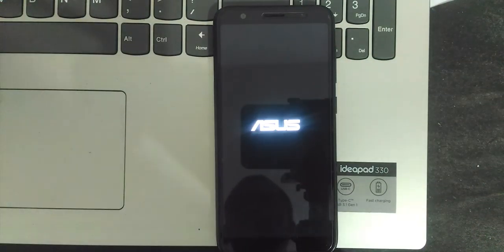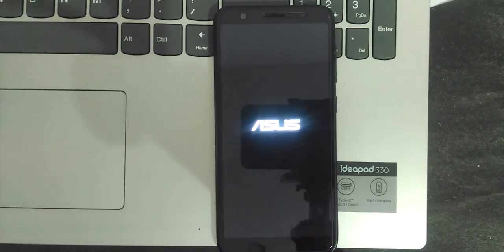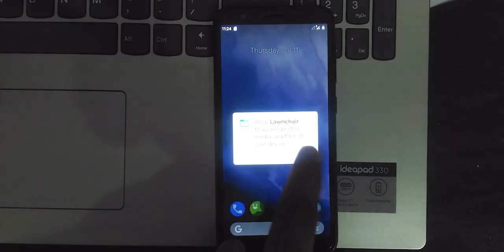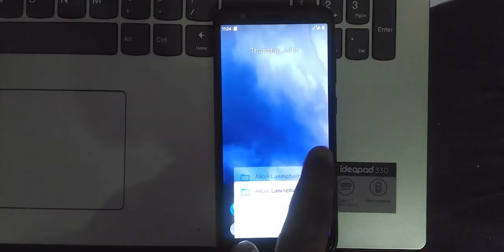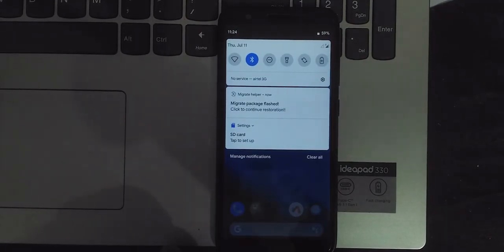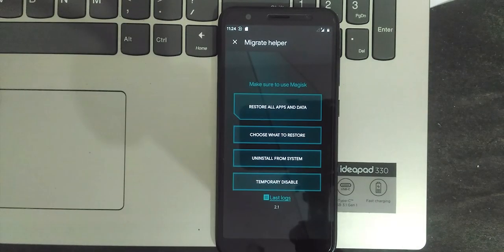Once it is done, reboot your device to system. After the boot, it will ask for Google FRP. For me it won't because I haven't installed gapps. After that, the Migrate app prompts an option saying 'Migrate package finished, click to continue restoration.' Select and restore. If you restore all apps and associated data, it takes more than an hour — so just restore what you need.